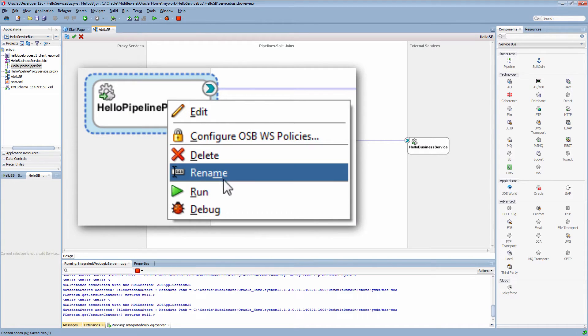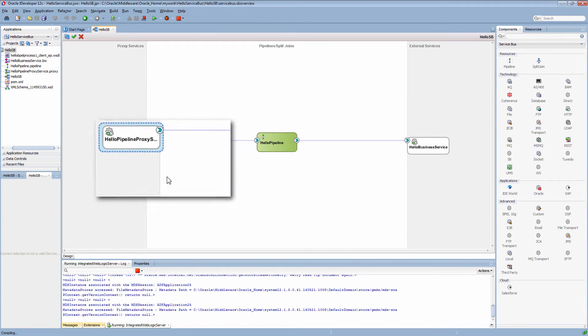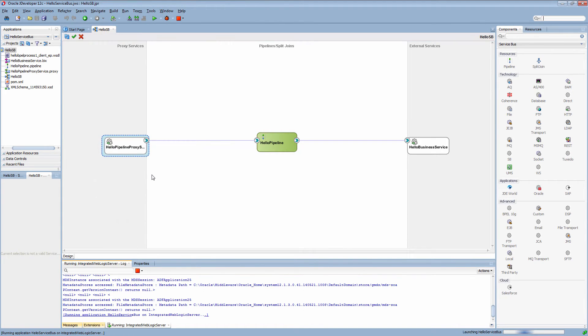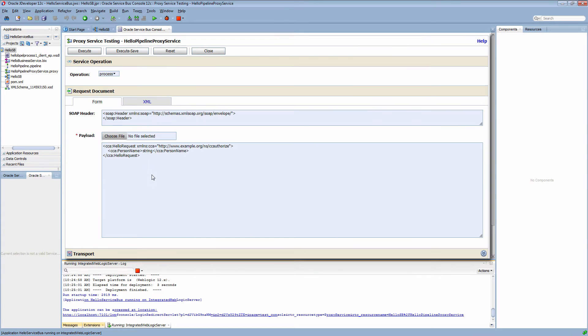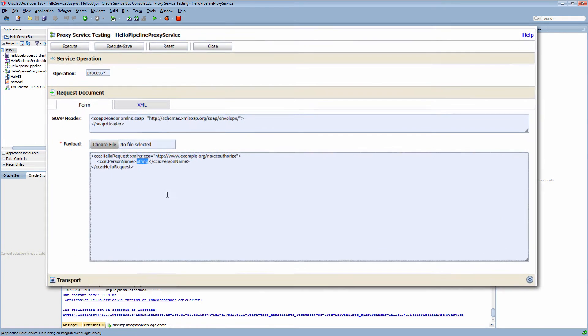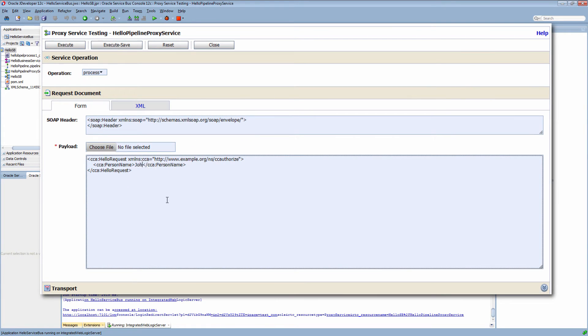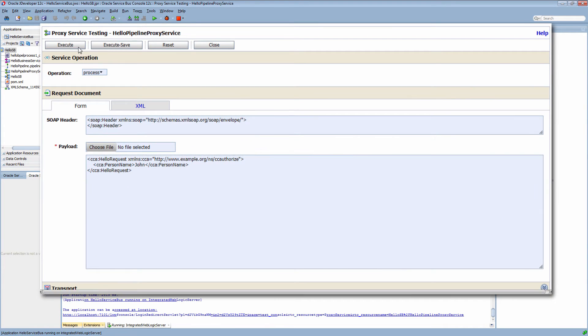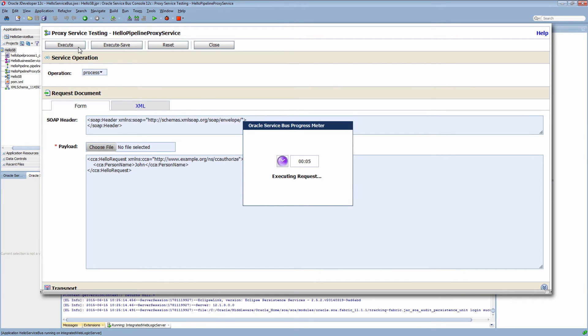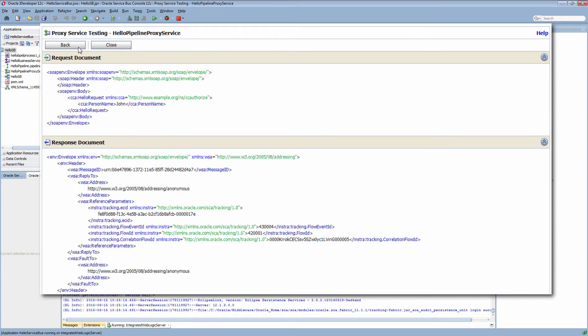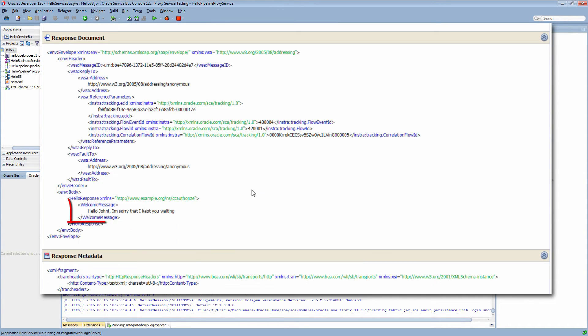Once the components are wired, I proceed to run the proxy service. The Service Bus console opens. I provide a name as sample data and wait for the response. I confirm that a message is displayed.